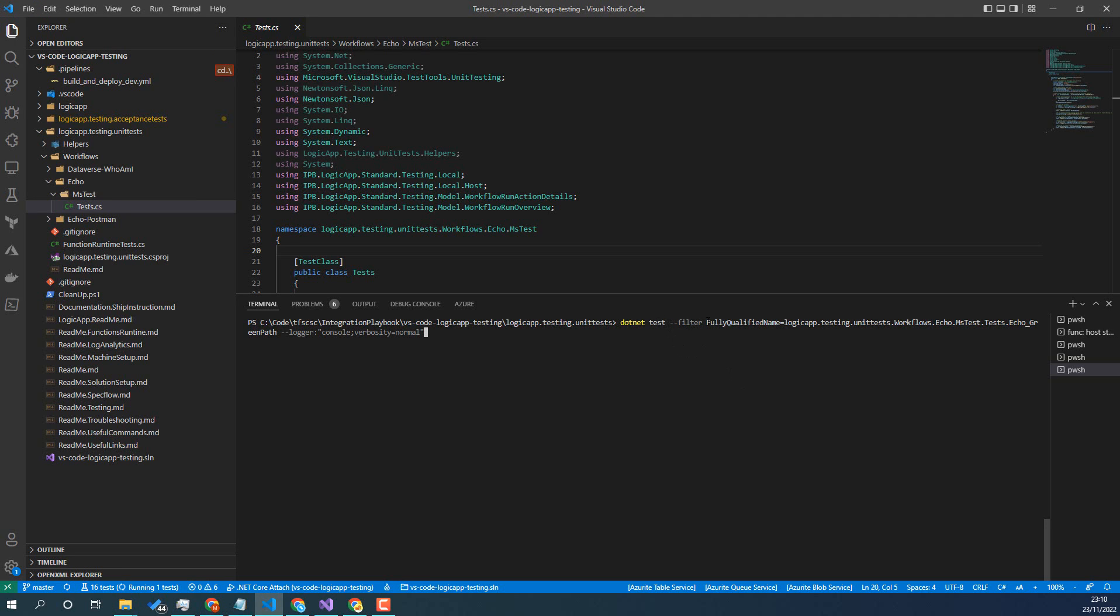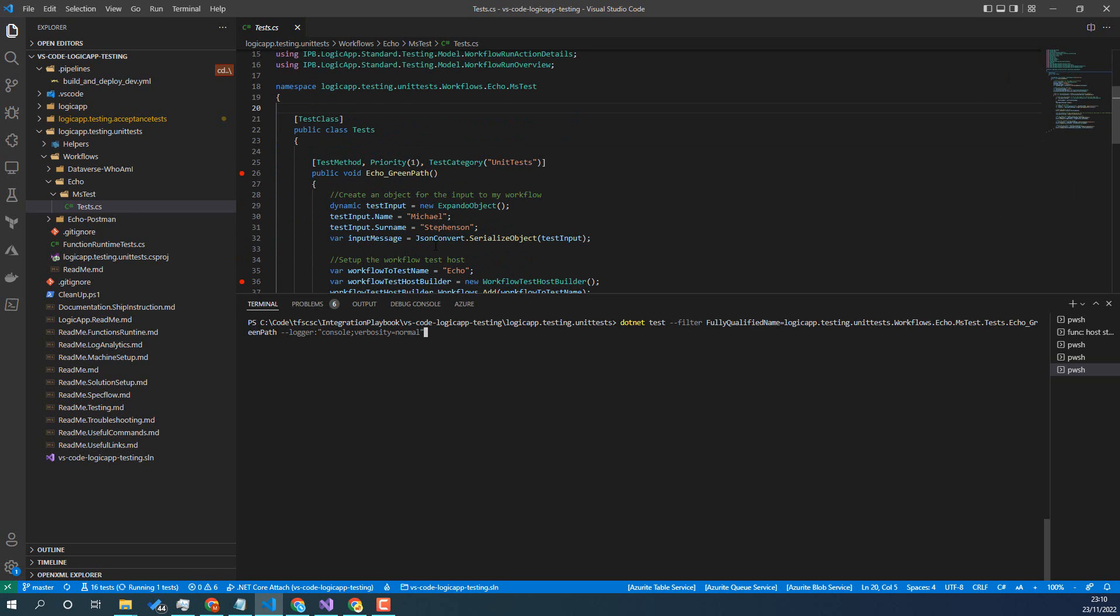So I'm specifying a filter, which allows me to choose what tests to run. So in this case, I'm going to use the fully qualified name filter to point to this one test on its own. And then I've just set the logger, so it'll give me some log output.